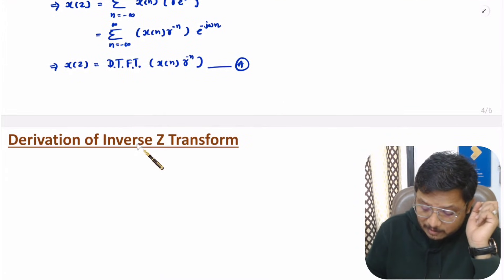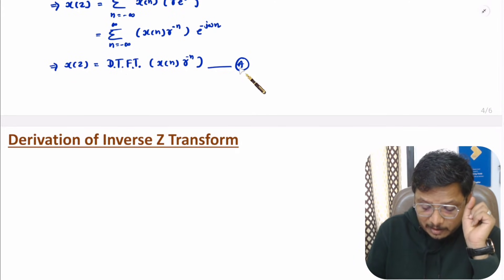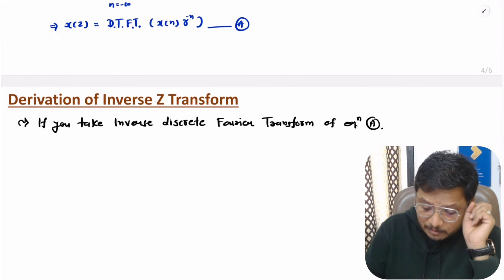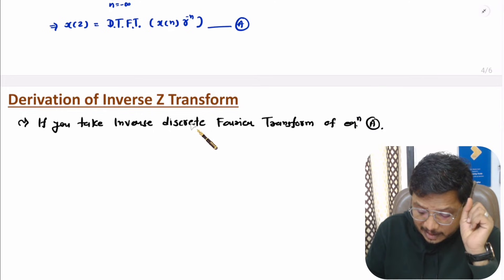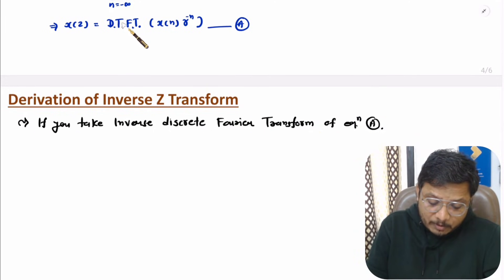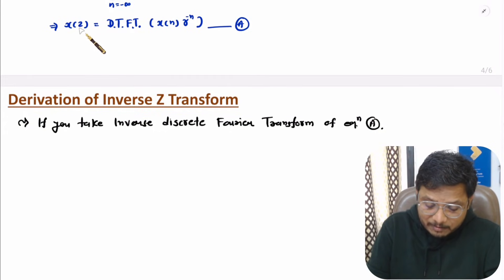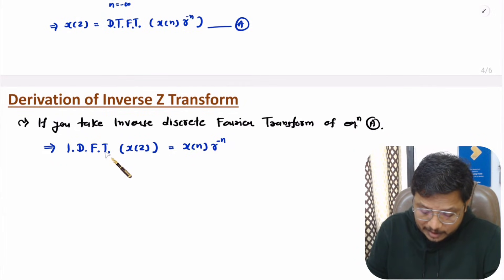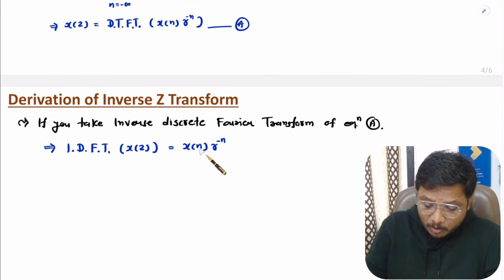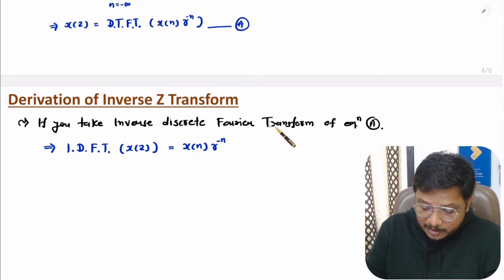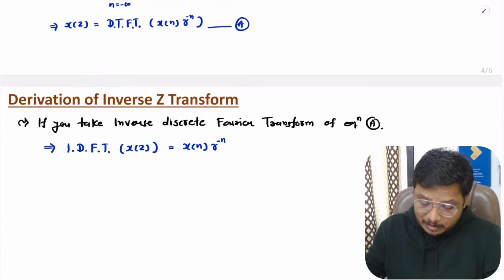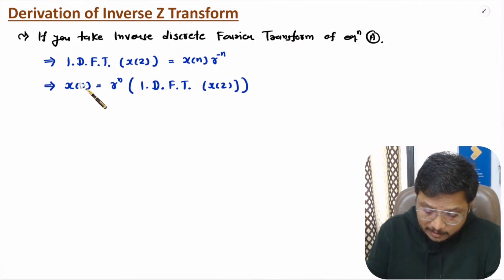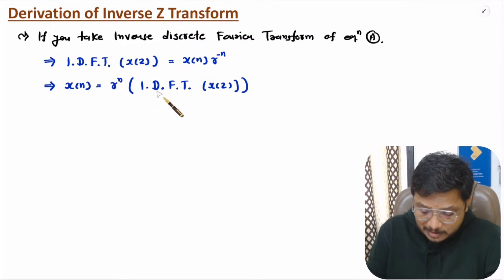To derive the inverse Z-transform, I take the relation X(z) = DTFT{x(n) * r^(minus n)} and apply the inverse DTFT to both sides. Applying inverse DTFT cancels the DTFT on the right side, leaving x(n) * r^(minus n). Moving r^(minus n) to the other side gives x(n) = r^n times the inverse DTFT of X(z).